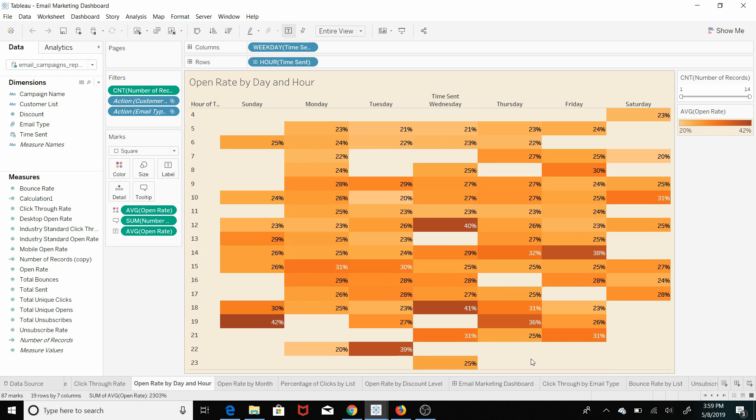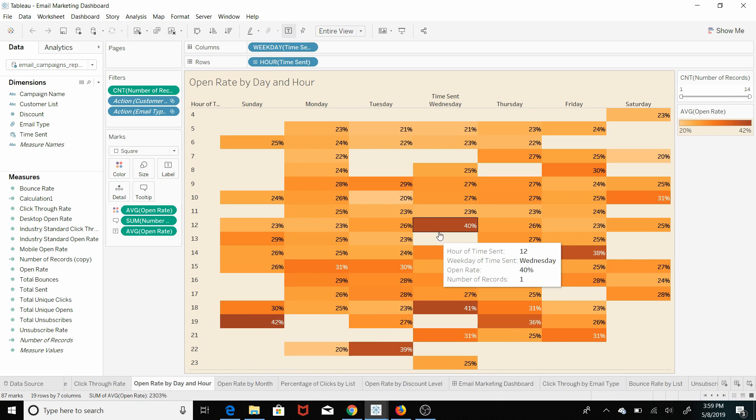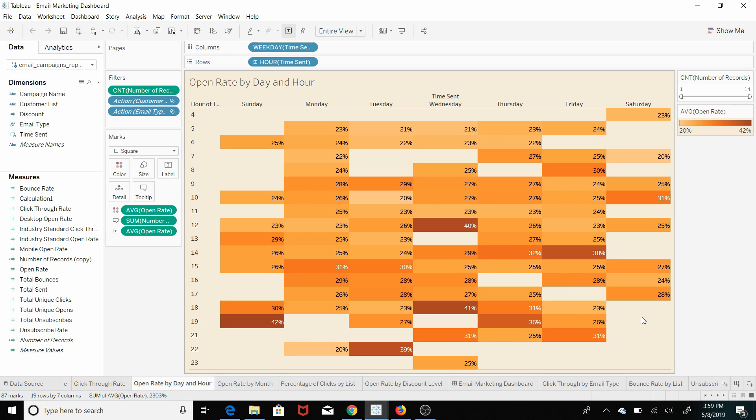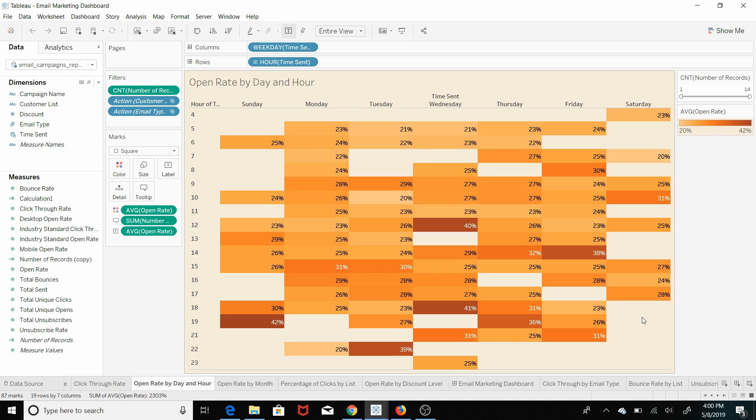And what you can do is quickly find the hot pockets, and these are times where you're going to want to send emails. And what's even cooler about this visualization is that it is an interactive dashboard.